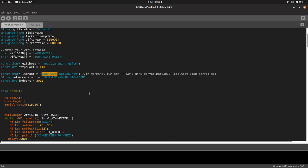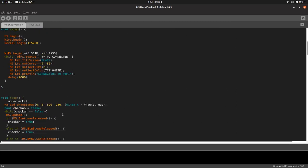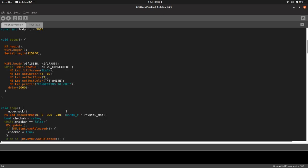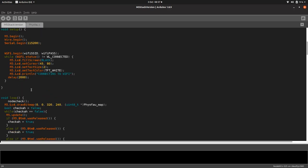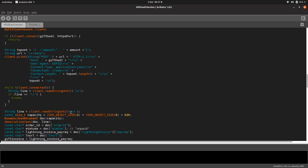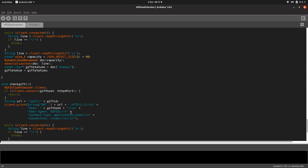And then your LND admin macaroon, which you can find in that Zap tutorial on my playlist. Some variables. Let's go down and see what happens. Right, so we turn on the M5 Stack, get a little thing saying connecting to WiFi.